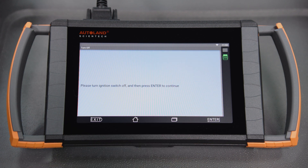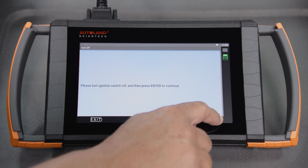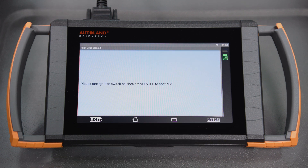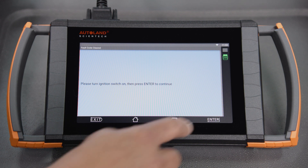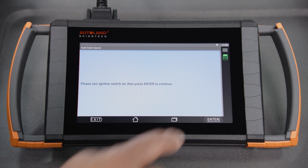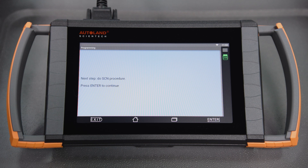Once complete, switch the ignition off. Tap Enter to continue. Switch the ignition on. Tap Enter to continue. Next, SCN coding is performed.